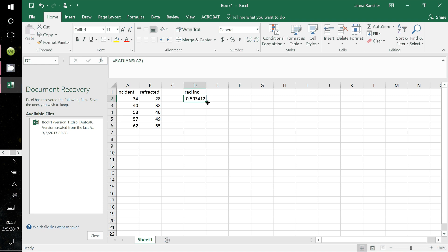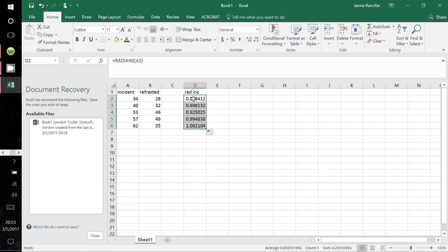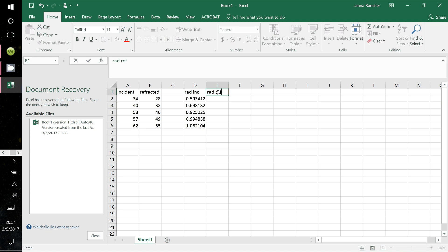You don't have to repeat that formula for each row. Just come down to the bottom right-hand corner of the D2 entry, grab and drag all the way down, and it populates the column with all the incident angles converted to radians. Now label the next column 'radian refracted.'